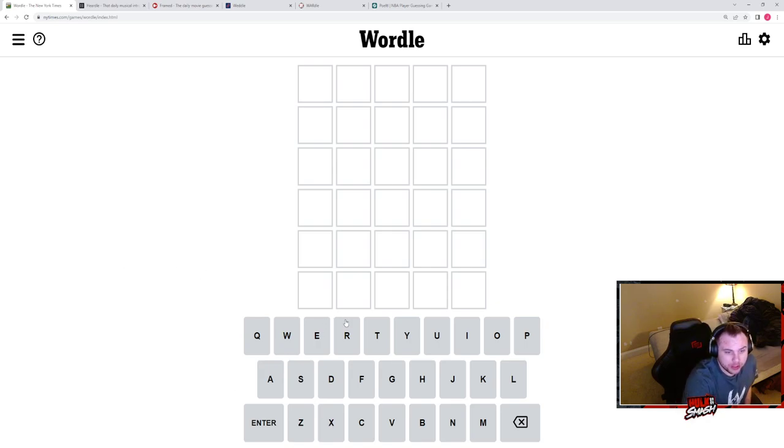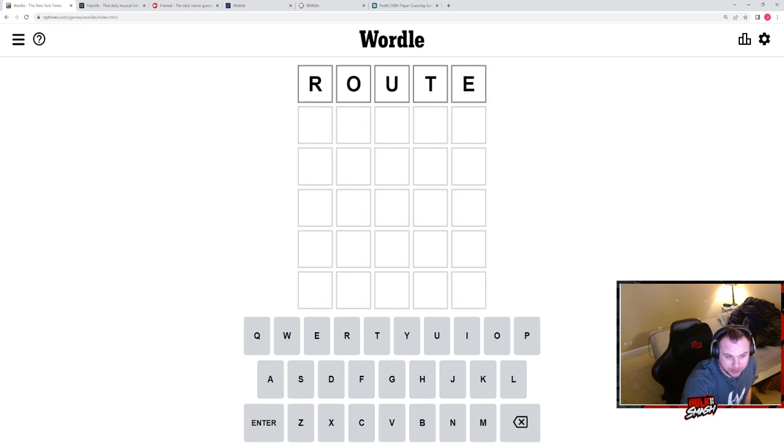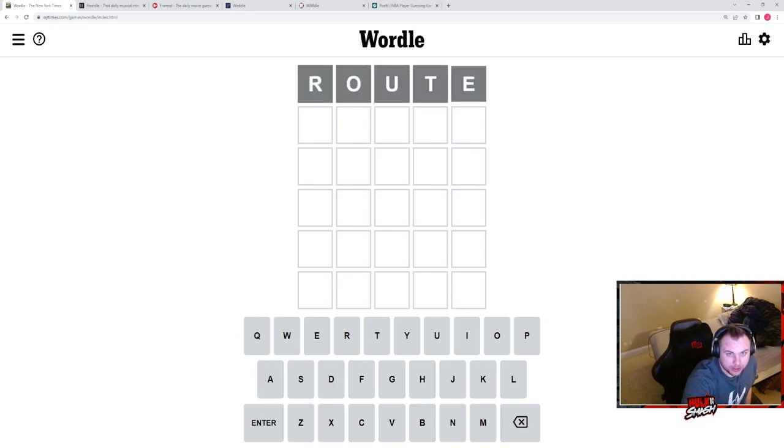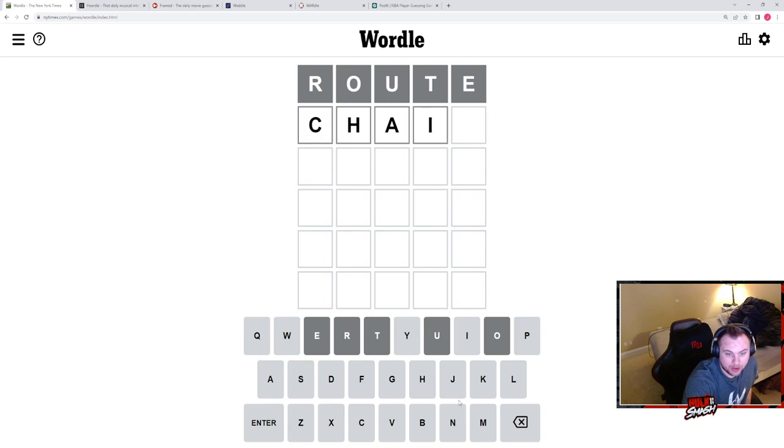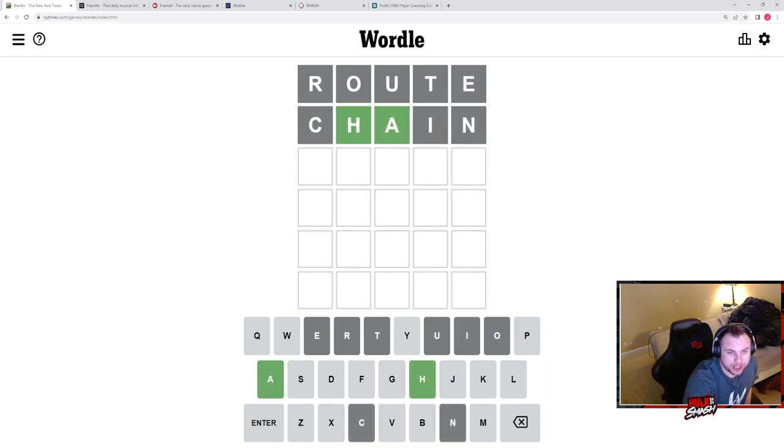So Wordle, I always use the same two words first. Thought being that you could eliminate every single vowel. So right now we have ch, ha. Okay.